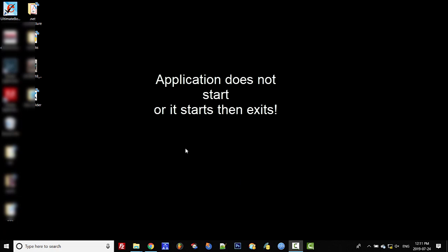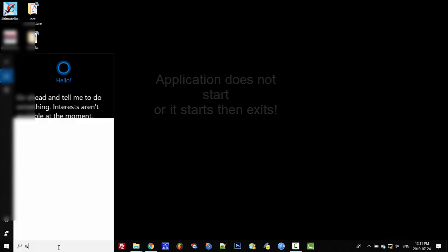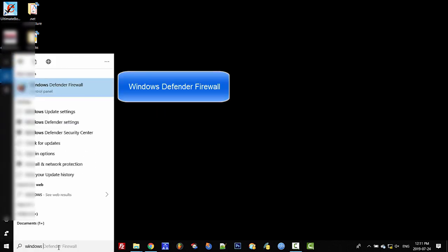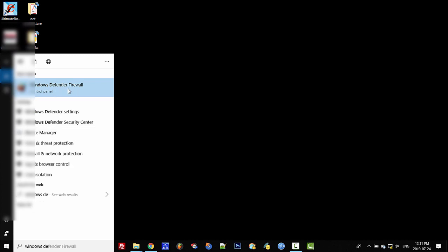What you want to do is go to your search and type in Windows Defender. You should see this option come up: Windows Defender Firewall.